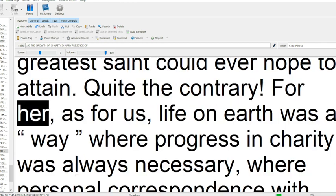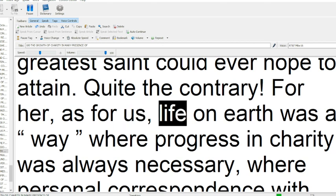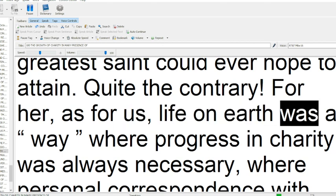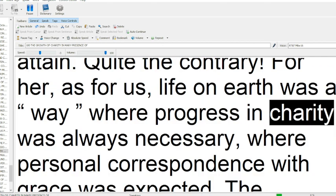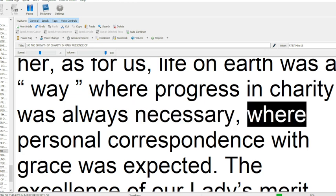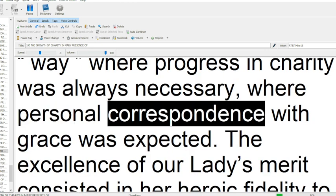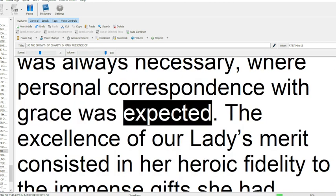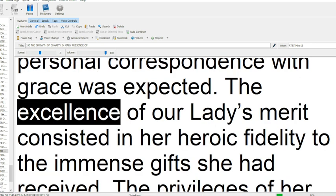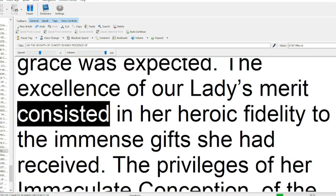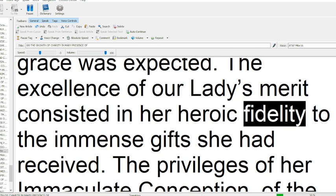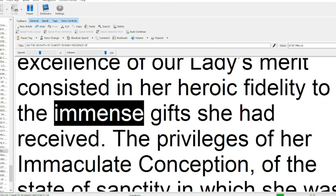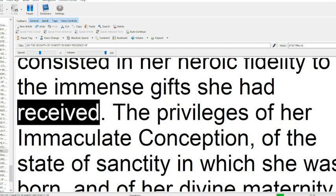For her, as for us, life on earth was a way where progress in charity was always necessary, where personal correspondence with grace was expected. The excellence of Our Lady's merit consisted in her heroic fidelity to the immense gifts she had received.